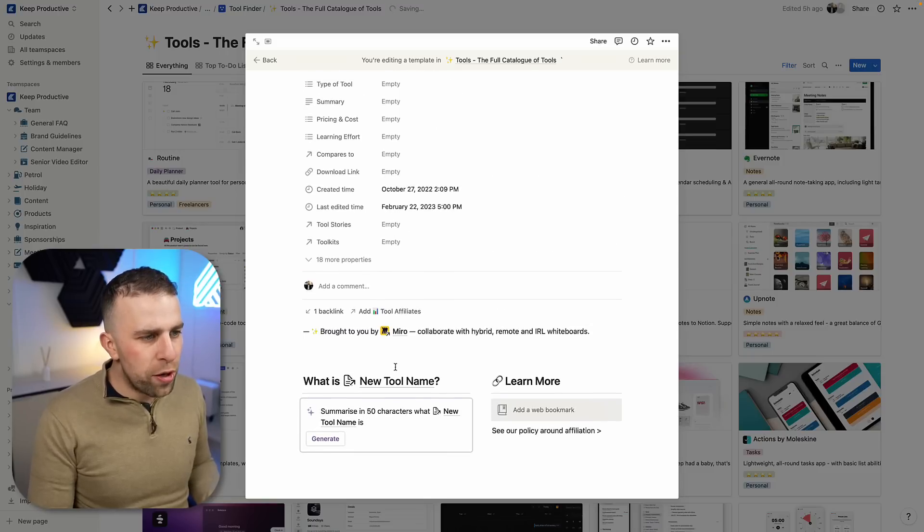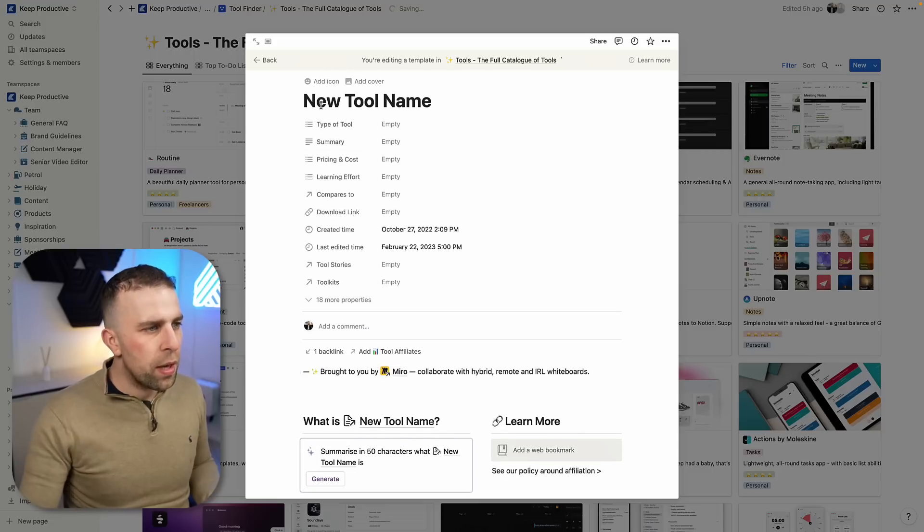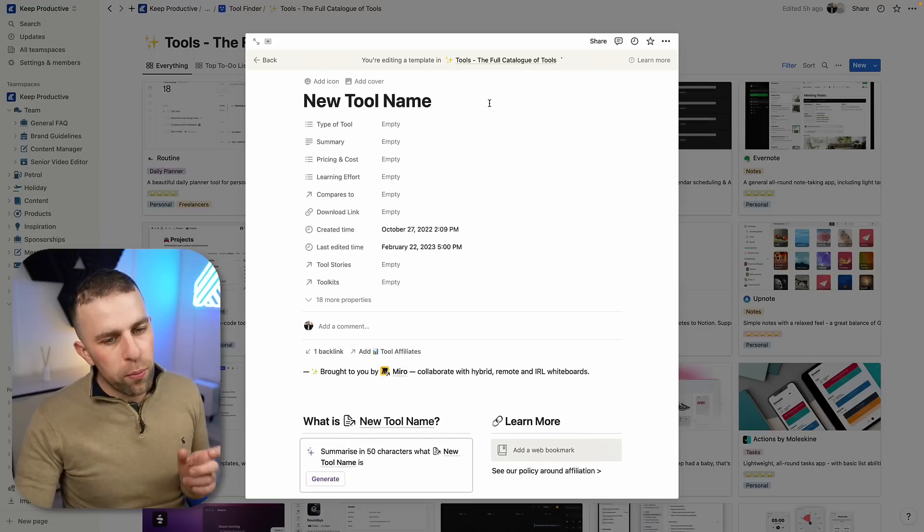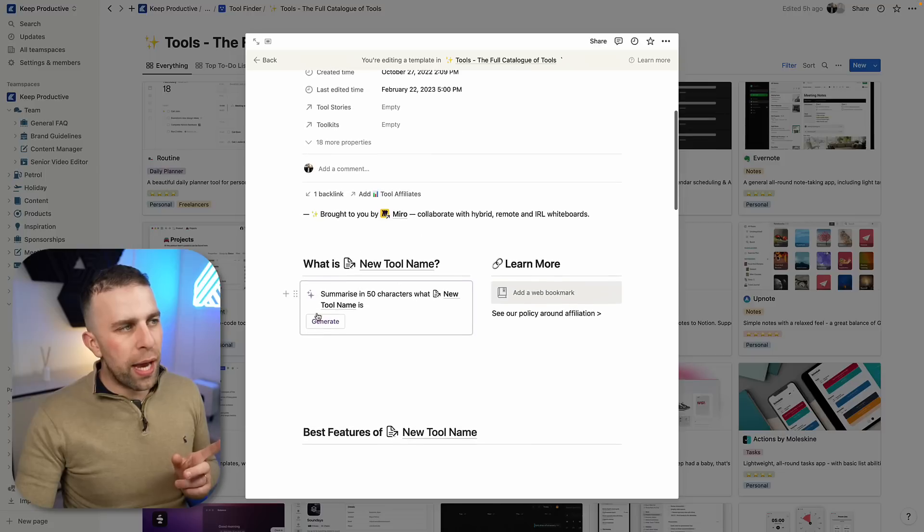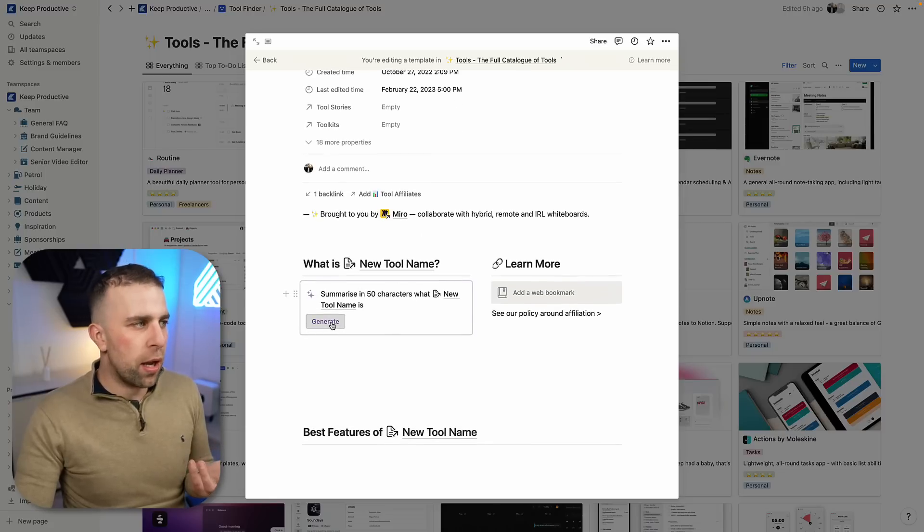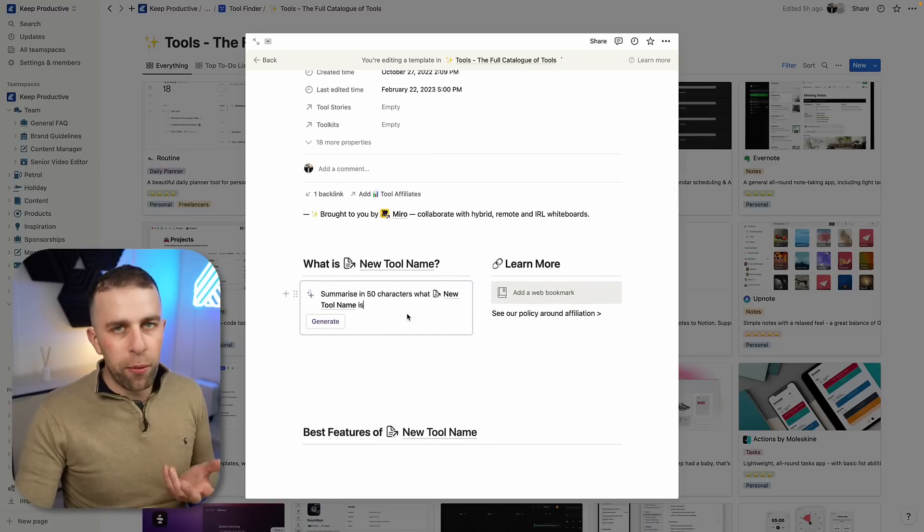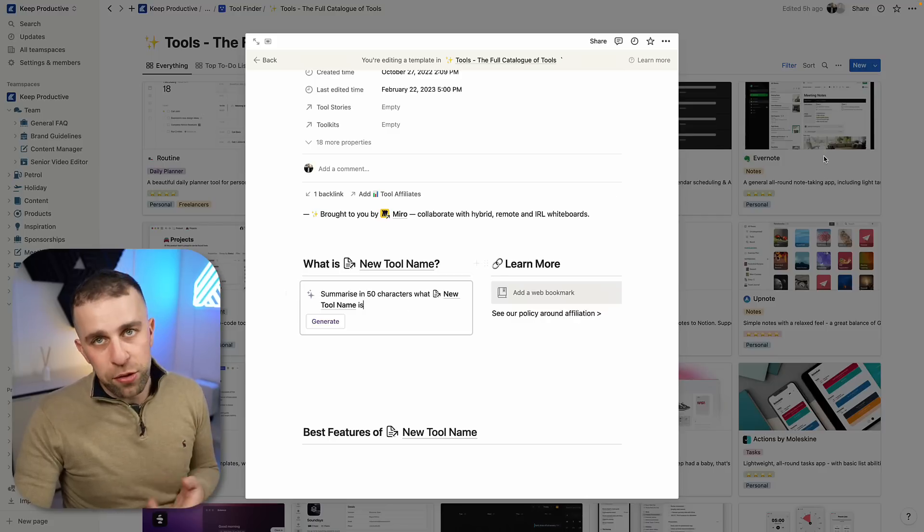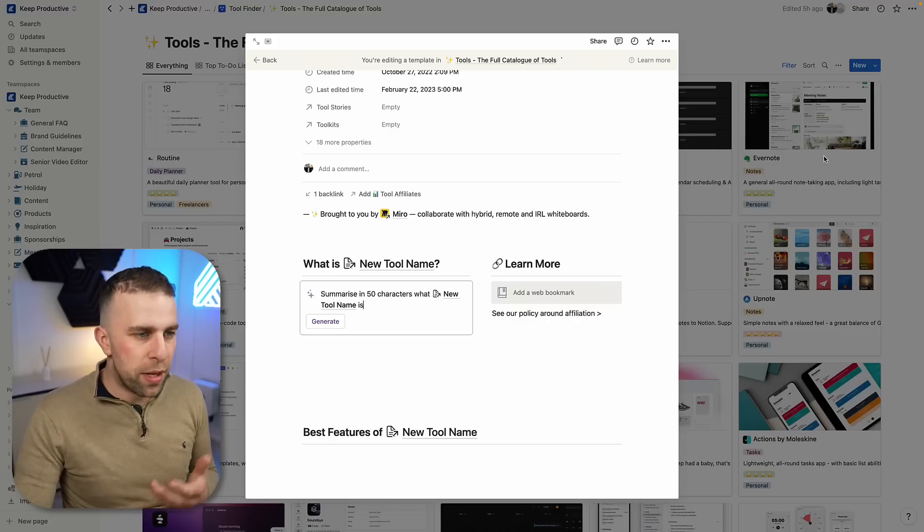As you can see, what we've done is we can say summarize in 50 characters what new tool now—new tool name is. That's helpful because every time we recreate a tool now, it's going to go, okay, what's the tool title? In this case, it could be like Mirror or Routine. And it actually will help you to generate it automatically, which is helpful, which allows us just to refine the policy around it and actually improve it.